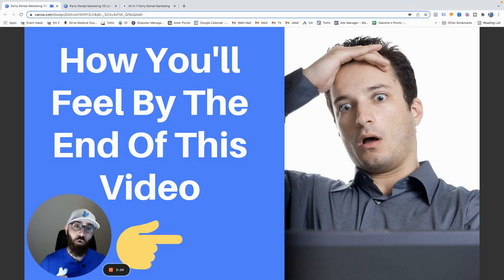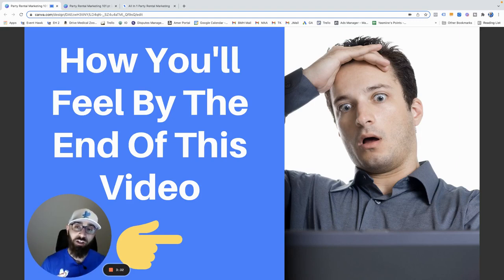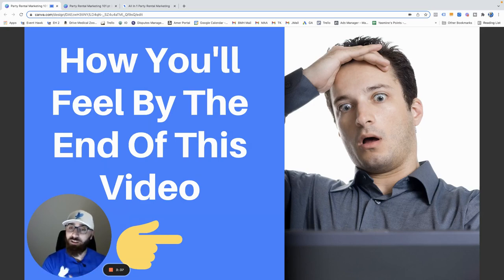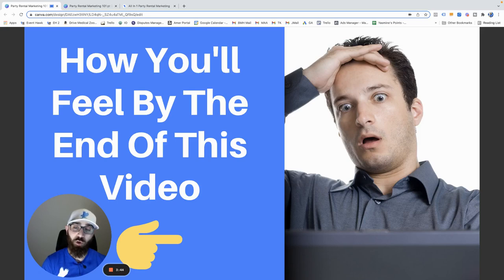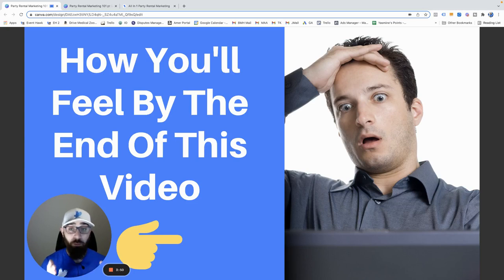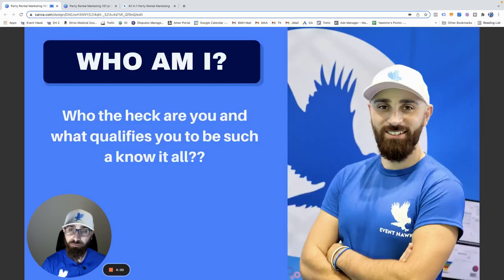By the end of this, my goal is not to make it overwhelming, but you're going to feel like your mind has been blown, your eyes are opened, and you'll have a lot of clarity about what you need to do to market your party rental business. You're going to feel like 'why didn't I do that sooner?' So grab a pen and paper, take notes, and I'll go at a steady pace.